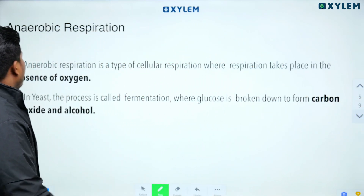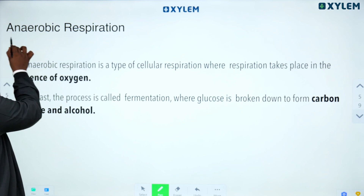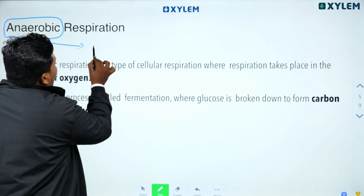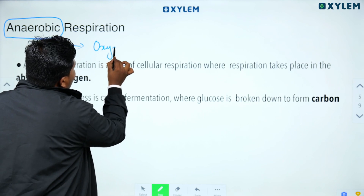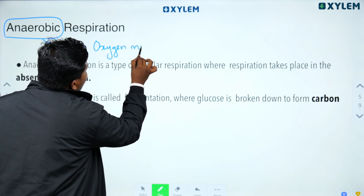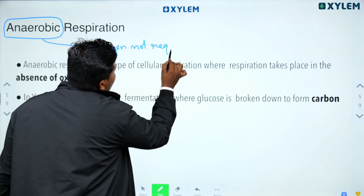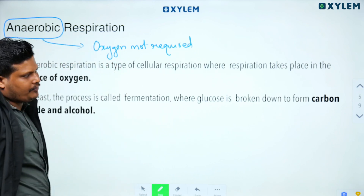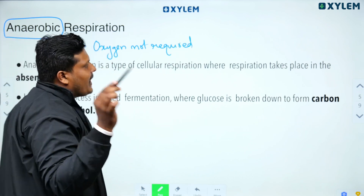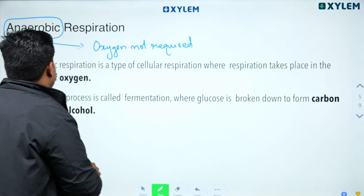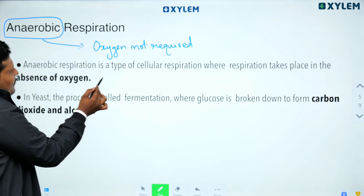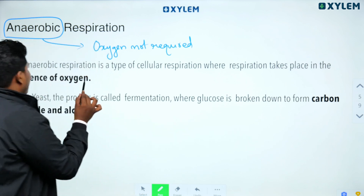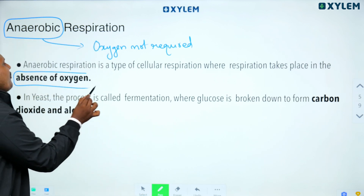In anaerobic respiration, oxygen is not required — or we can say it takes place in the absence of oxygen. It is a type of cellular respiration where the breakdown of glucose occurs without oxygen.